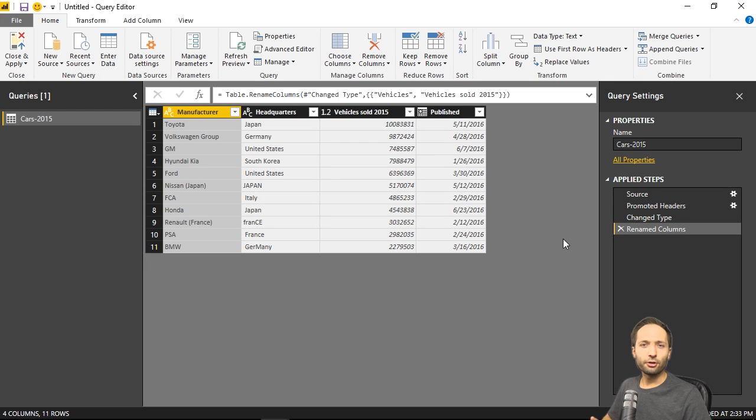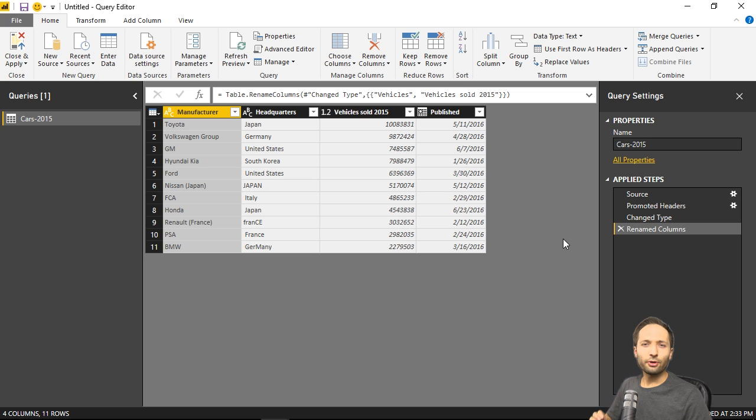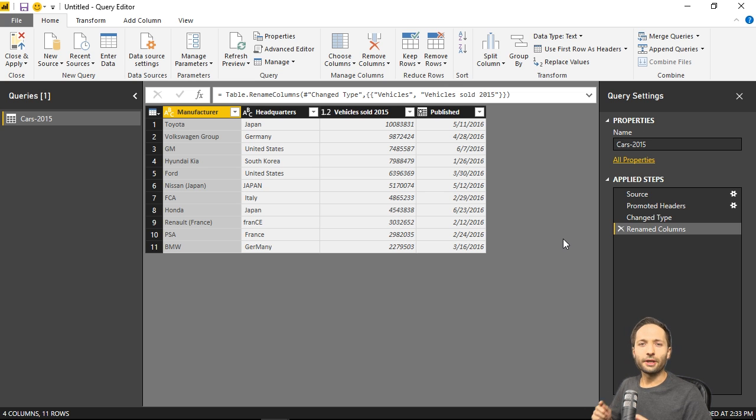Welcome to another video about Power BI Desktop. In this video I want to show you a quite nice function, the column from examples function. Let's take a look.